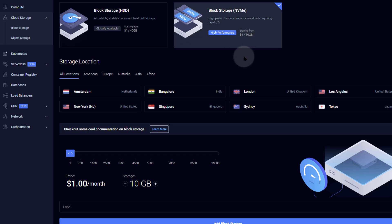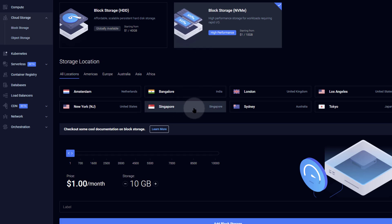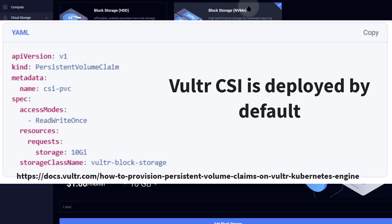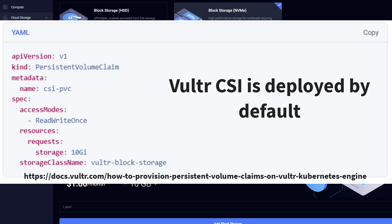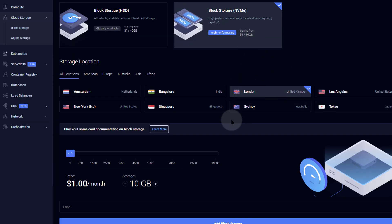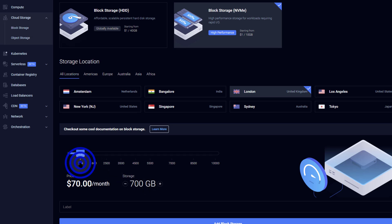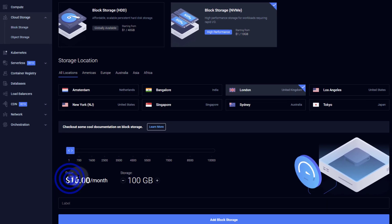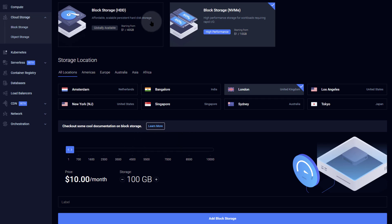For block storage, NVMe is $1.10 per GB and HDD is $1.40 per GB. Make sure you choose the same region as your cluster — in our case, London. You probably won't need to do this manually though. For example, 700 GB of NVMe storage would be $70 per month, and 100 GB would be $10 per month. Calculate how much storage you need and add that to your monthly Kubernetes cost.